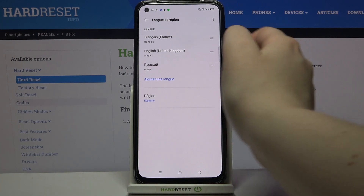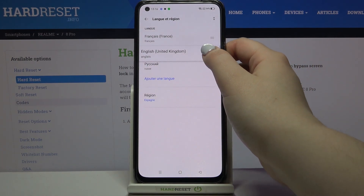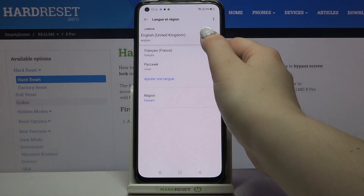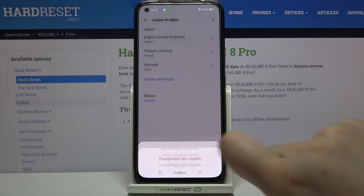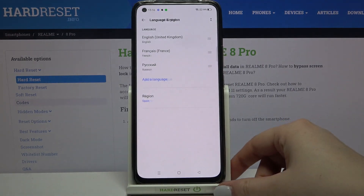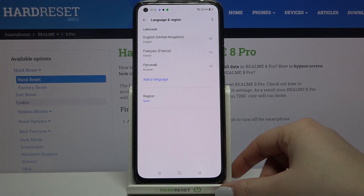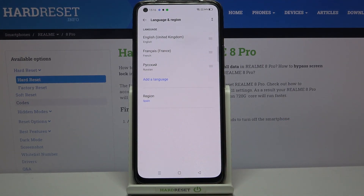Let me show you again by changing back to English — simply tap on English, hold it, and drag it to the very first position, and as you can see it has been immediately changed back.